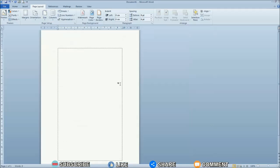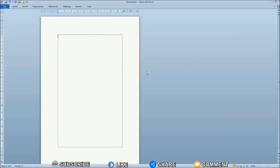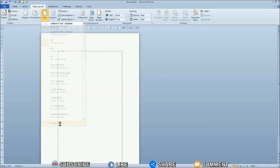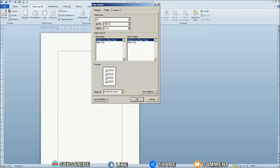If there is no A5 paper size in the options, you can set it by selecting More Paper Sizes. After that, a new Page Setup window will appear. Enter the A5 paper dimensions: width 14.8 cm and height 21 cm.